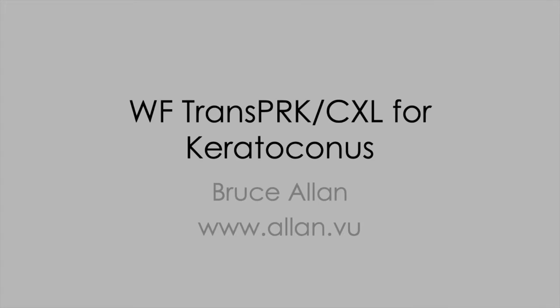Here we're going to walk you through the programming steps and the logic behind trans-PRK and cross-linking using the Schwind Amaris laser platform.